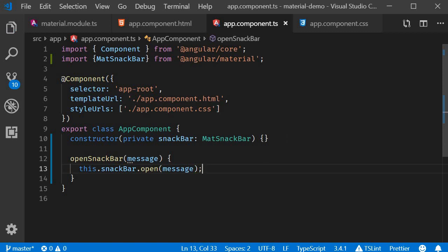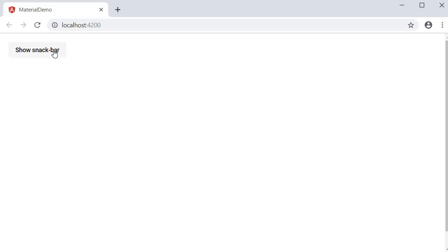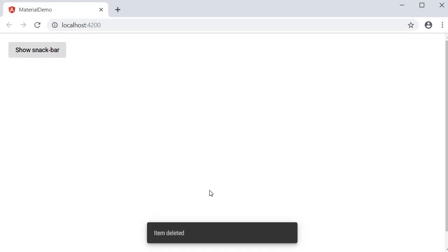If we now save all the files and take a look at the browser, we should have a button and when I click on the button, the Snack Bar should pop up at the bottom of the screen with the message 'item deleted'. So we have a basic Snack Bar working as expected.